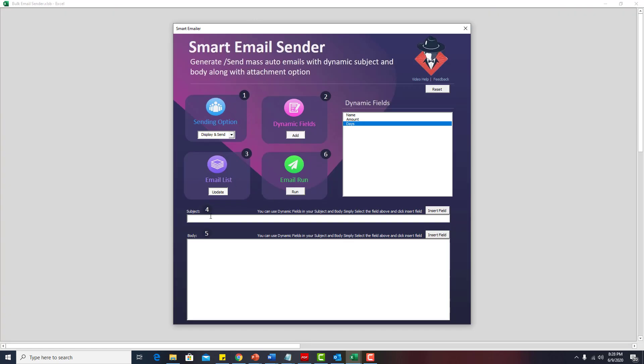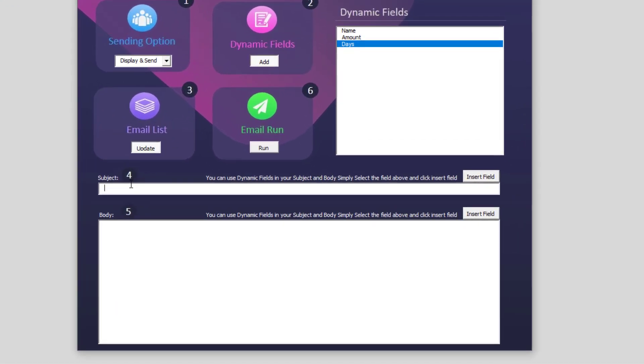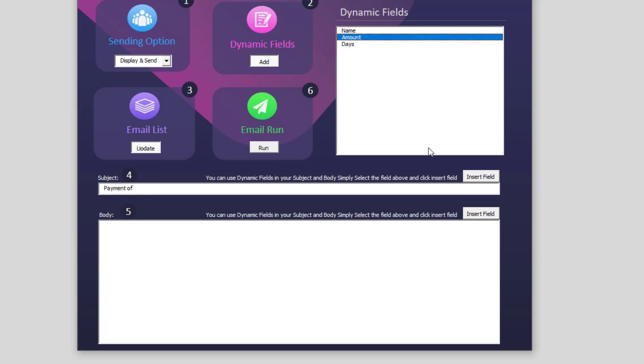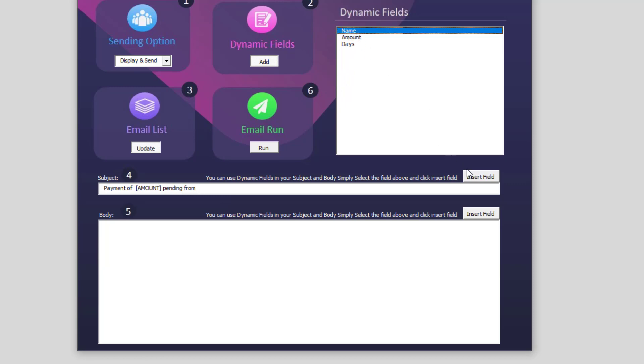Now the next step is you need to create subject of the email. In this case, I will say payment of. Now as you know we already entered dynamic fields. To use those fields, I need to know the payment of amount. I will click on insert field and whatever the amount is for that particular email, it will capture automatically from the list that we updated earlier. And then I will say pending from. So basically this is payment of whatever the amount is, pending from whatever the name of the person. I will click the dynamic field and I will say insert.